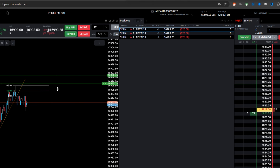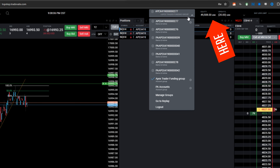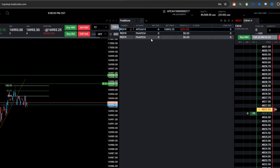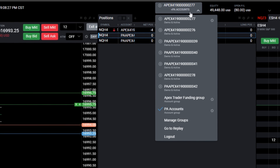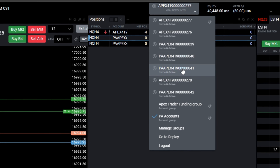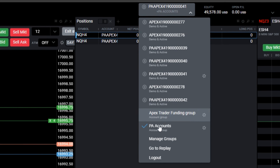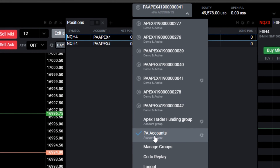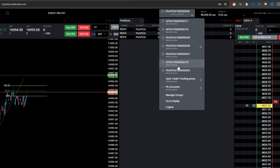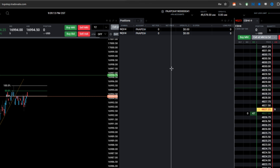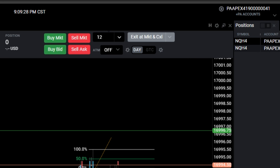Now I want to enter a position with my funded account. To do so, I'll click up here and select the group. It's a two-step process: you click on the group you created, and then you click on one of the accounts inside that group. So click on PA Accounts and then click on one of the accounts in the group — we'll click on account 41. Now I have both of them showing.